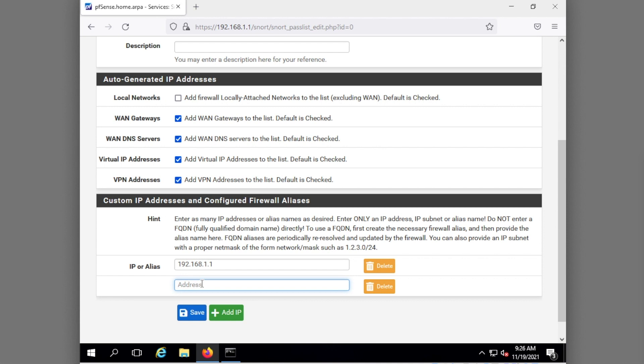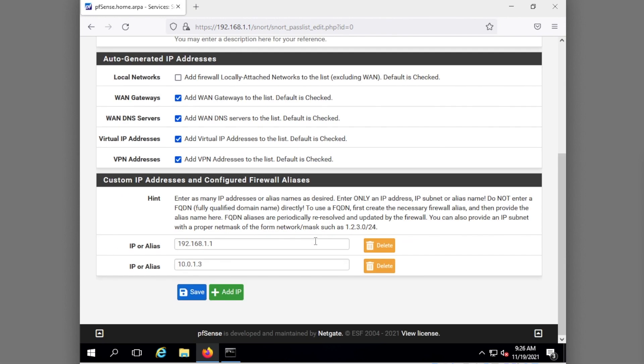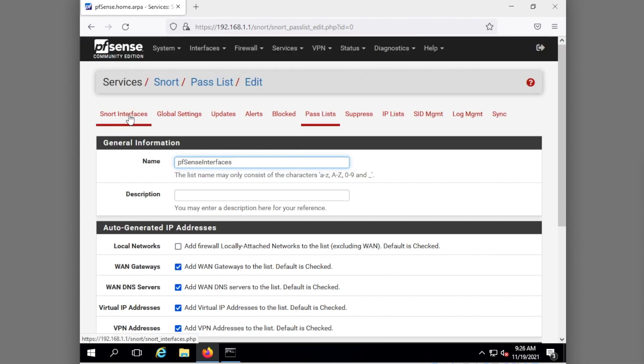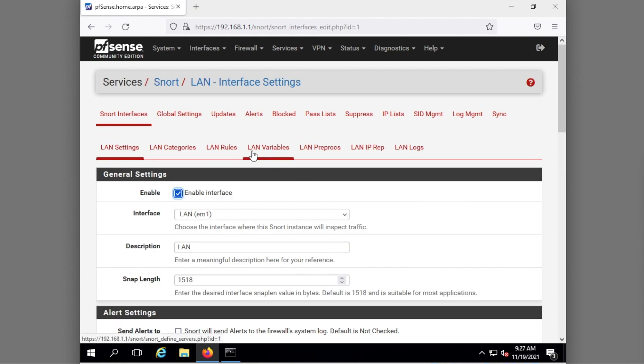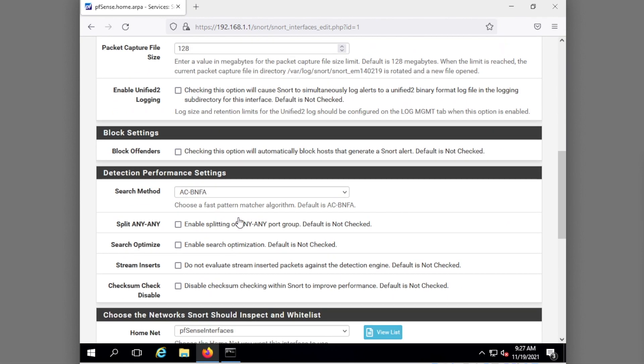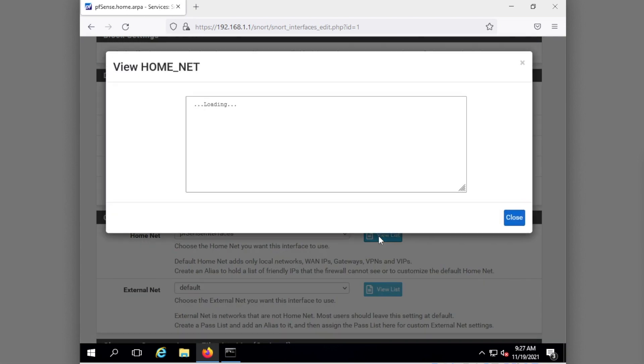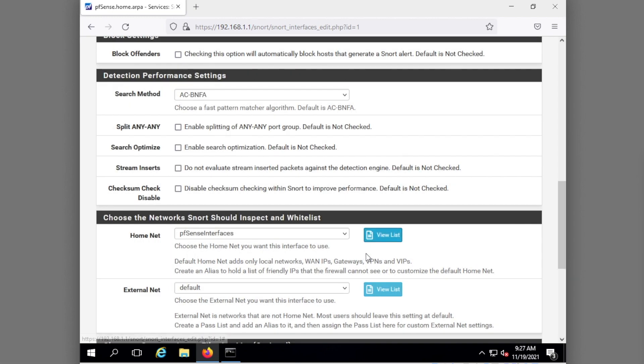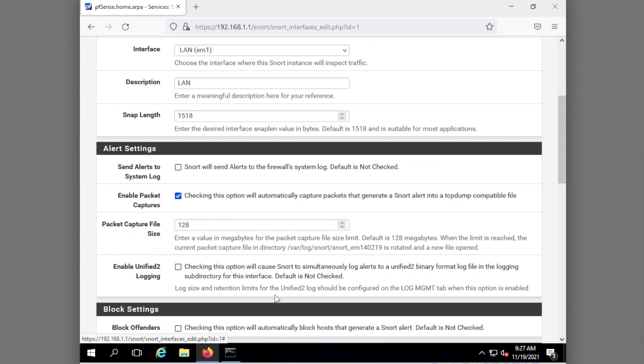Actually I'm just going to put in my 10.0.1.3 just to have them both on there. It should have been on there because of this WAN gateways, oh yeah so there we are we saved it. I think I already saved it and then we're going back to the snort interfaces. We're going back to LAN, we're going to double check the interfaces list here and I want it to show 192.168.1.1 and my external interface. Okay so that should be somewhat ready to go.